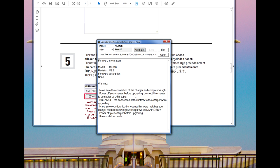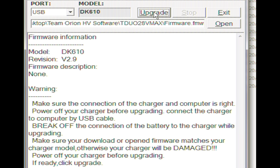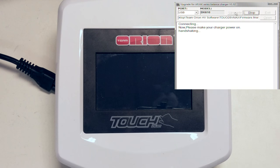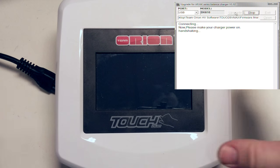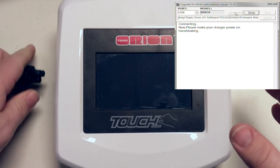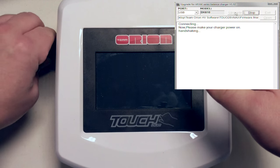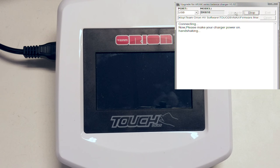Once your charger is connected via USB, now is when you hit the upgrade button. When prompted to, connect the power cord to the charger and plug it into the wall outlet. The update is fully automated from this point and you will not need to do anything further.